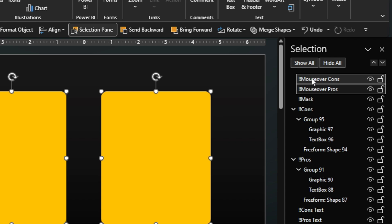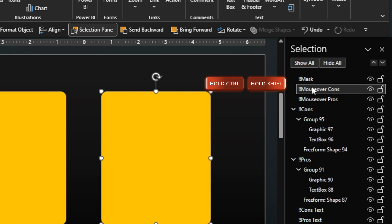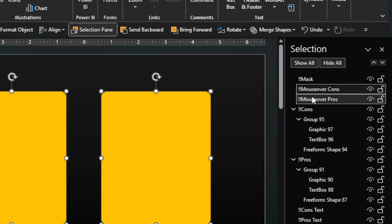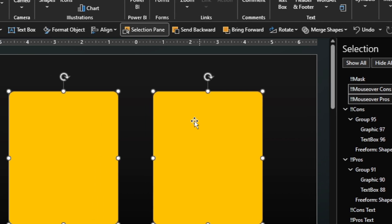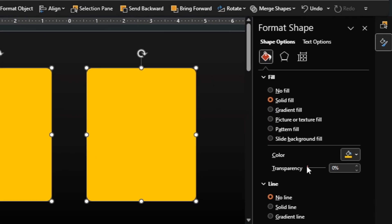Drag the rectangles behind the cutter rectangle so the cutter rectangle is in front. Select both rectangles, head to the format options and make them invisible by increasing their transparency by 100%.